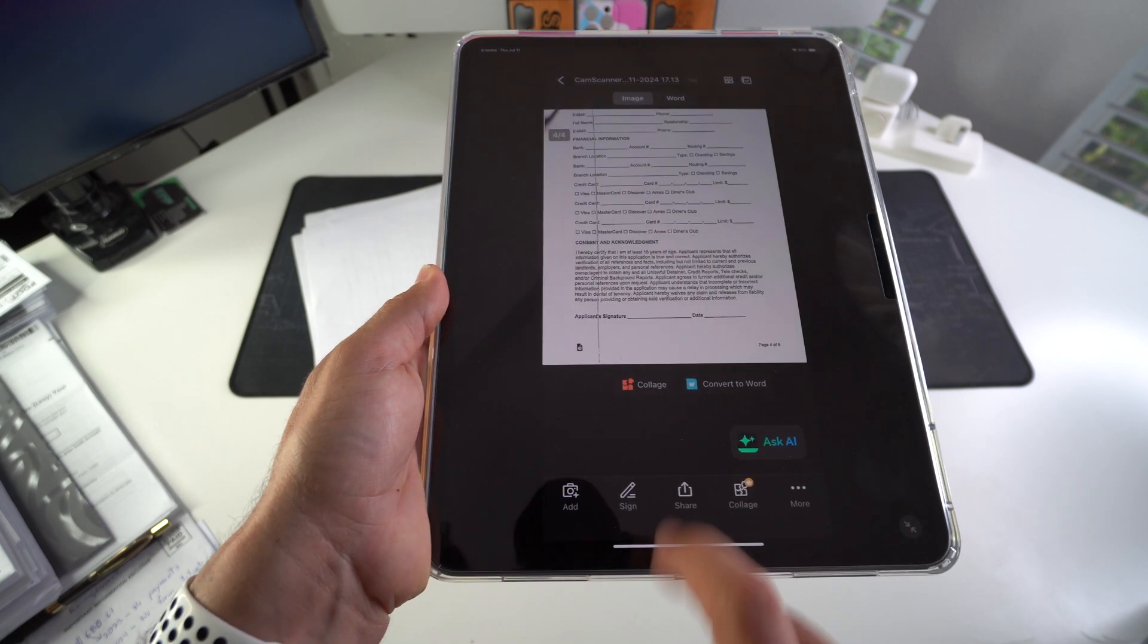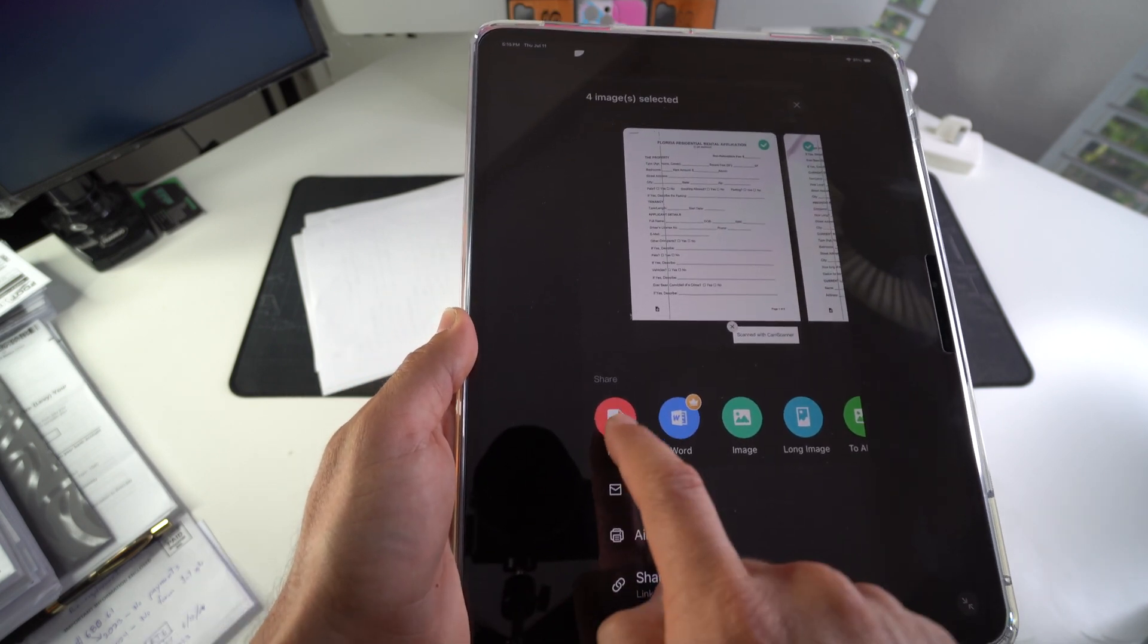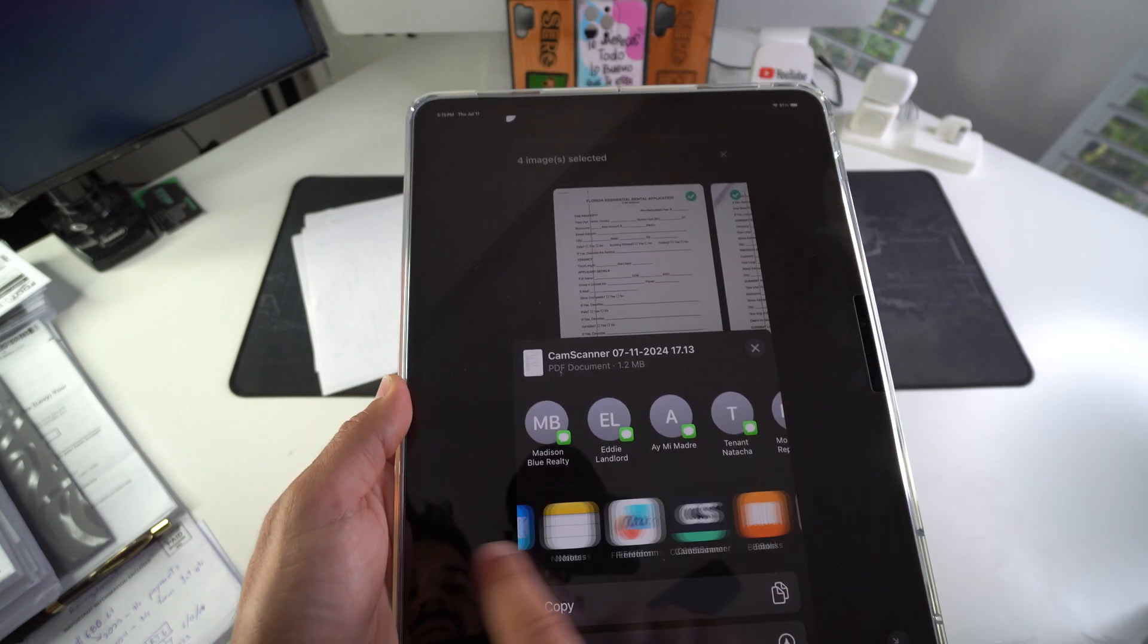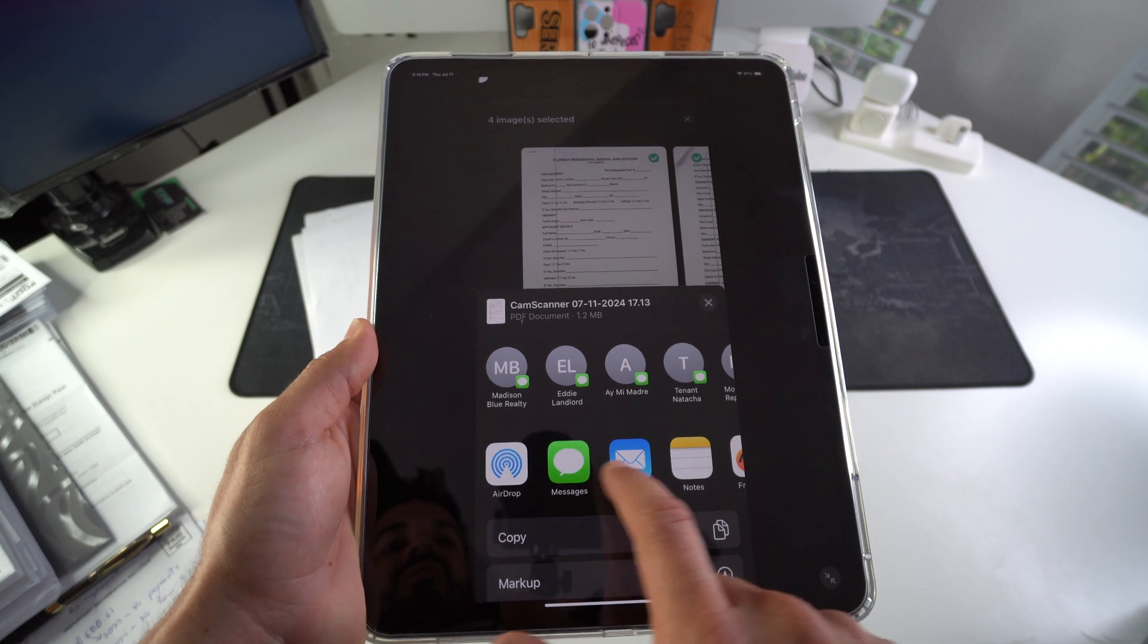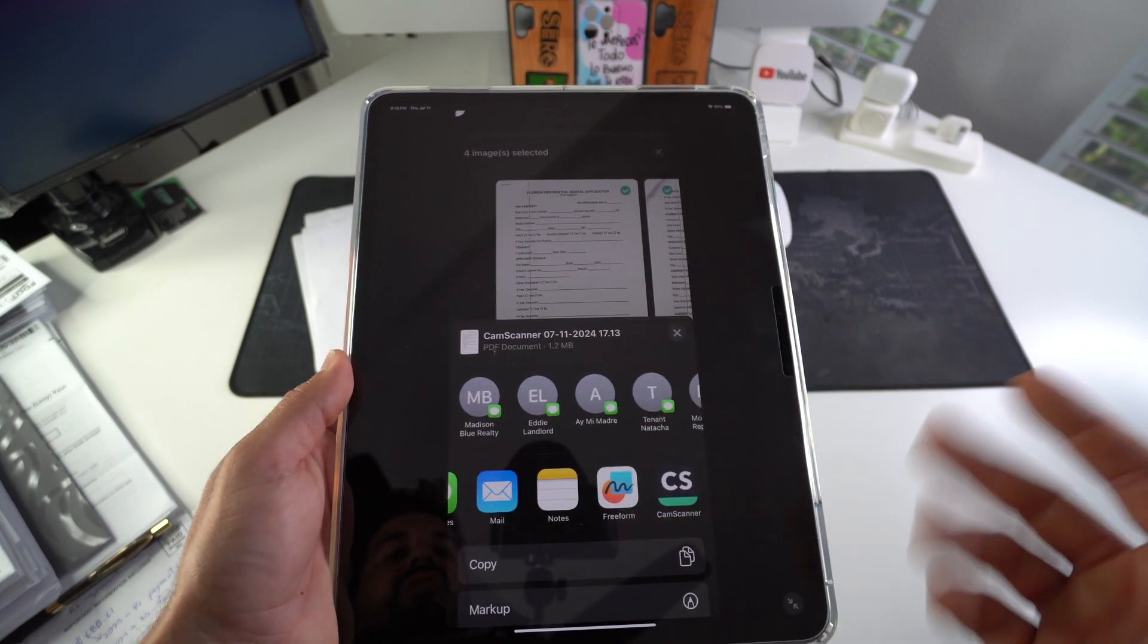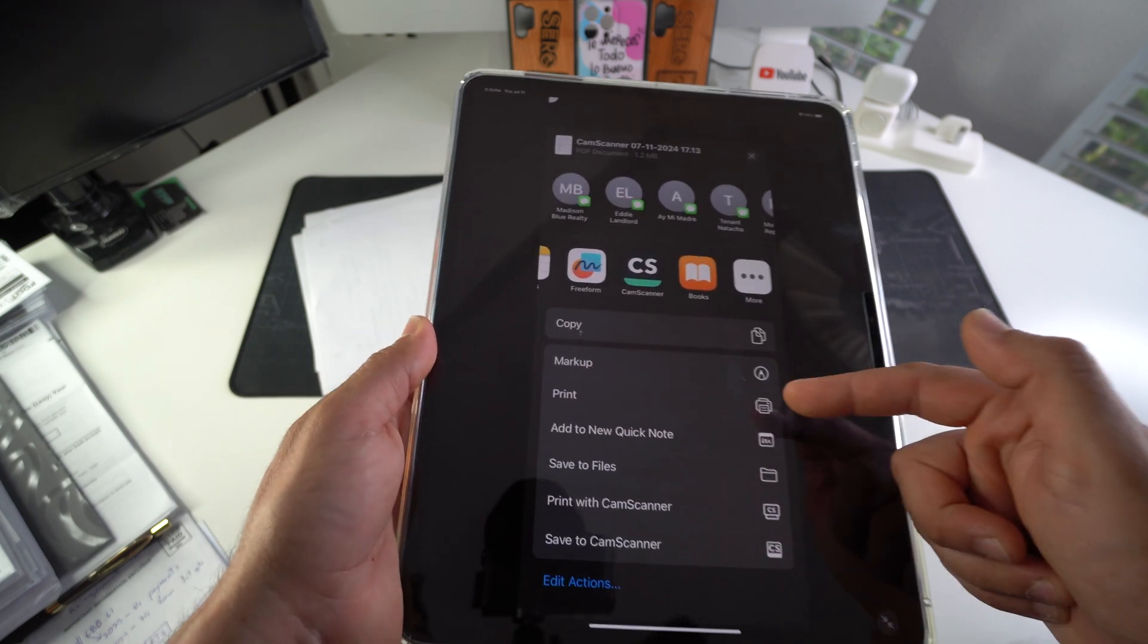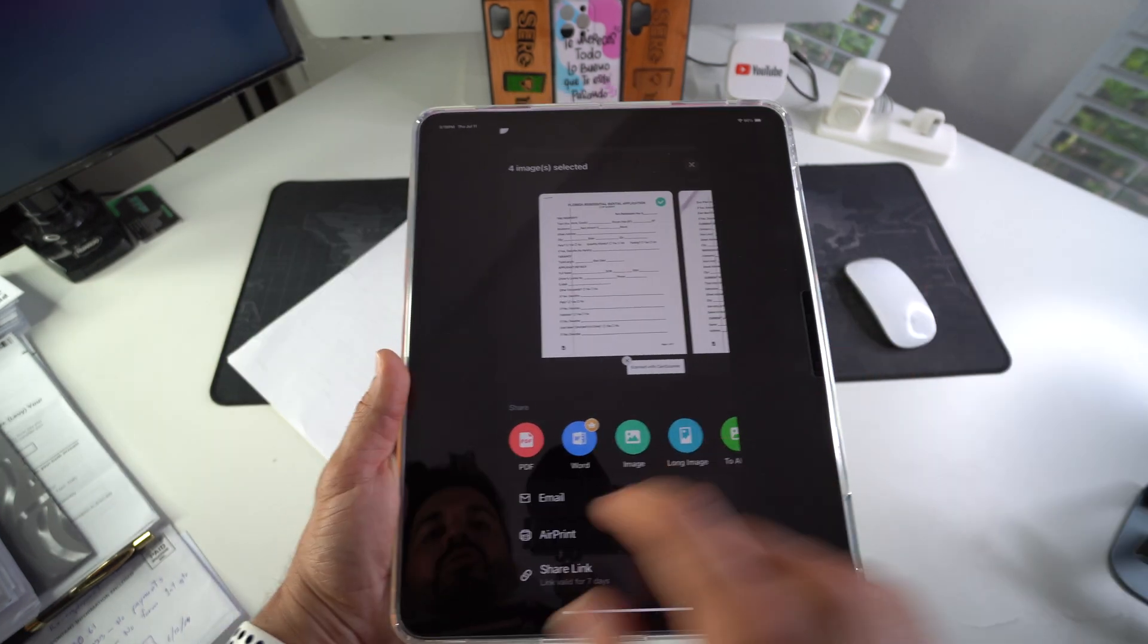All you have to do now is select share, and then here you can select share as a PDF. So super fast. Share as a PDF. Here there's many ways that you can share it. You can AirDrop it to another device, you can send it as a message, you can email it to someone or to yourself if you want to save it as PDF, you can also send it directly to print if you have a wireless printer.